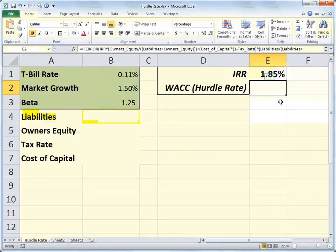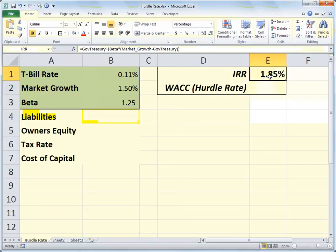That gives us our internal rate of return. But the problem with the internal rate of return is that it doesn't take into effect the cost of capital. When you want to do a true evaluation of your investment, you want to incorporate the cost of capital for your debt, what kind of tax rate you're paying on your income, and the assets you have — your owner's equity and your liabilities.